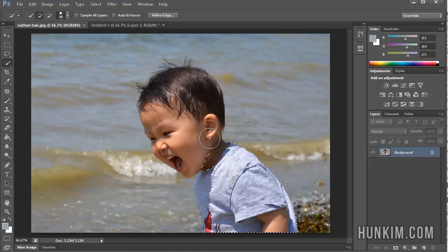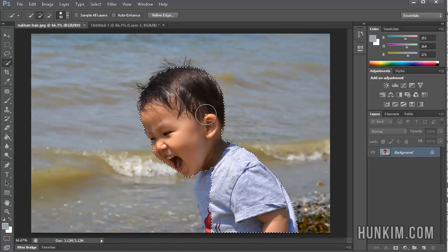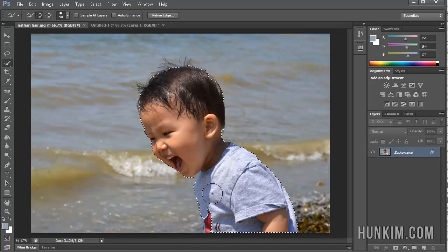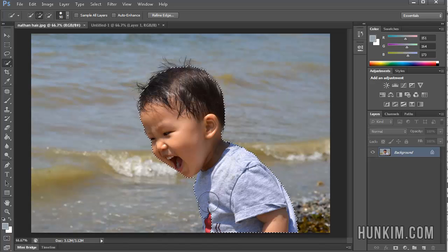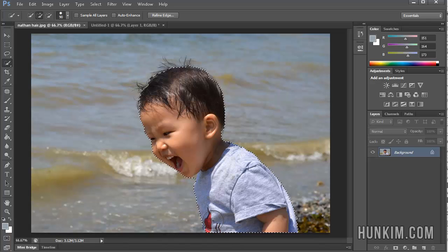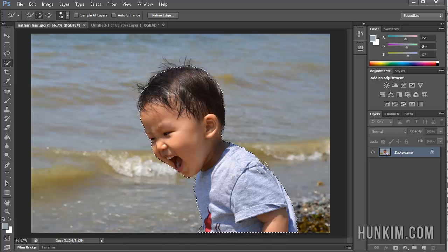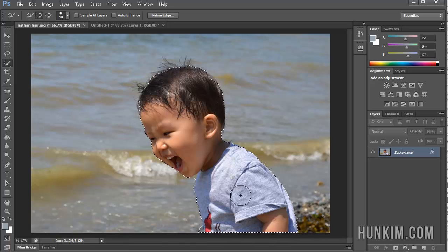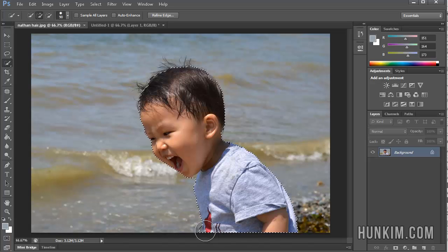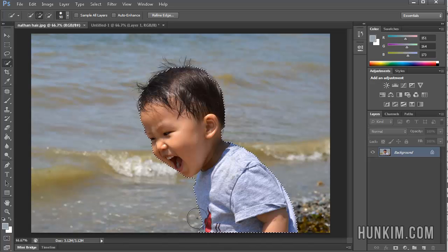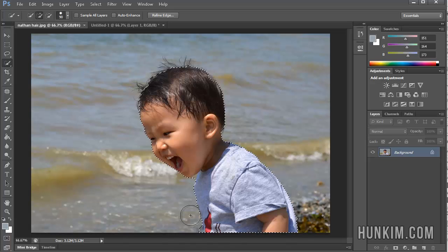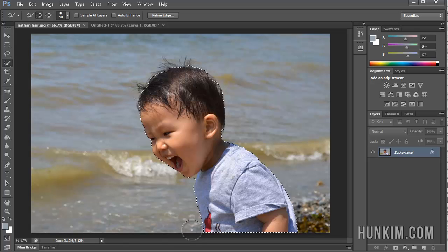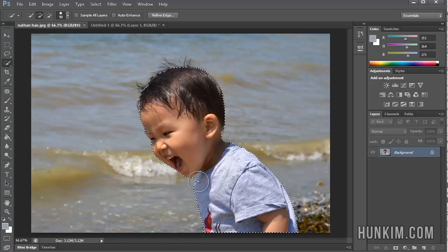Let me just use the Quick Selection tool, and you can see it pretty quickly gets the right region, depending on the size of your brush here. You can press the square brackets to decrease this brush and increase the brush. You can see that I accidentally got some of the water here. There's a plus sign here in this brush. If I hold down ALT, it becomes a minus sign. So I'm going to just click on the areas I over got.